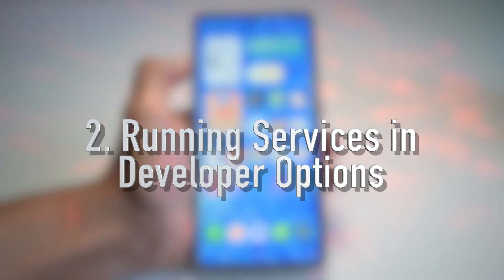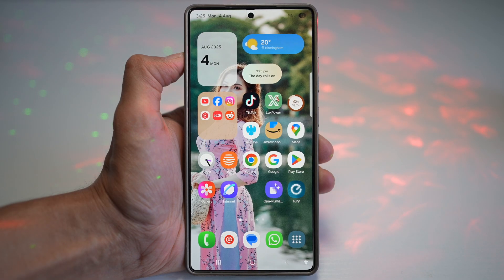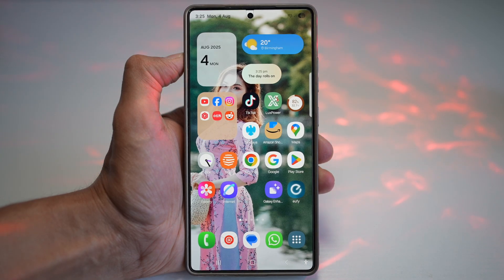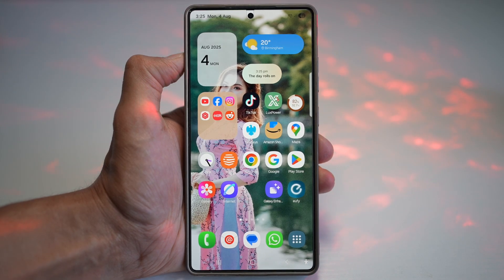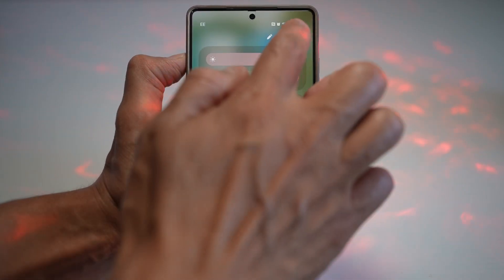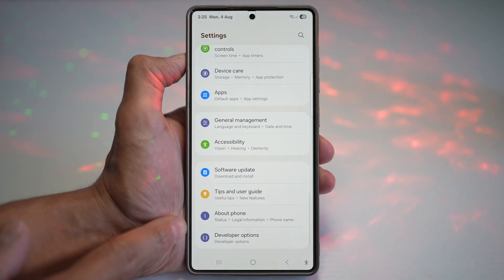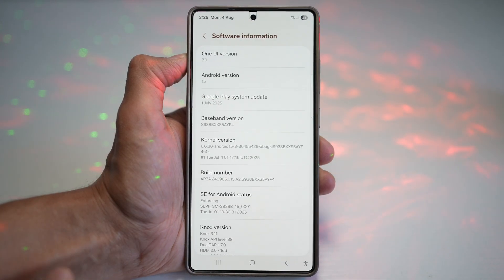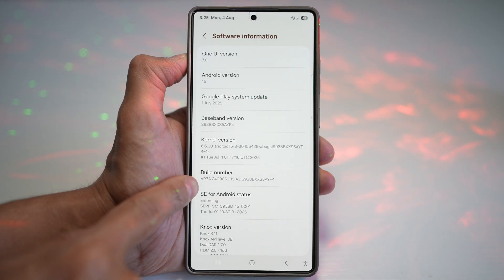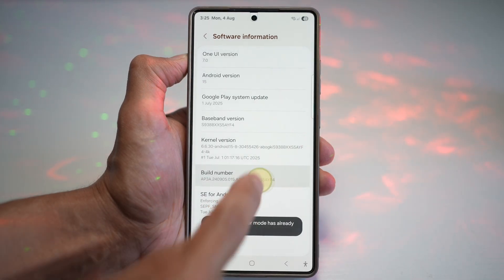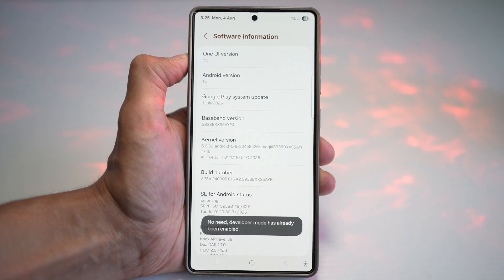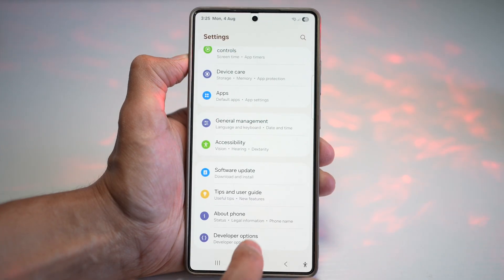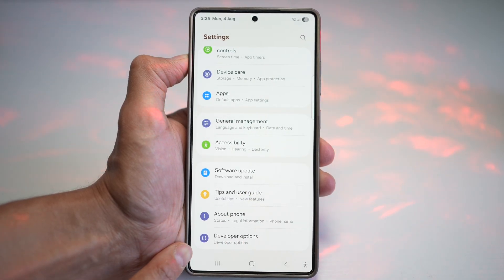The second feature is how to see running services on your Samsung S25 Ultra. Do you want to know what's running behind the scenes? Here's how to see live services from a secret menu. Open up Settings, scroll down and find About Phone, then scroll down and find Software Information. Find the Build Number and tap it multiple times until you see the message: Developer mode has been enabled.